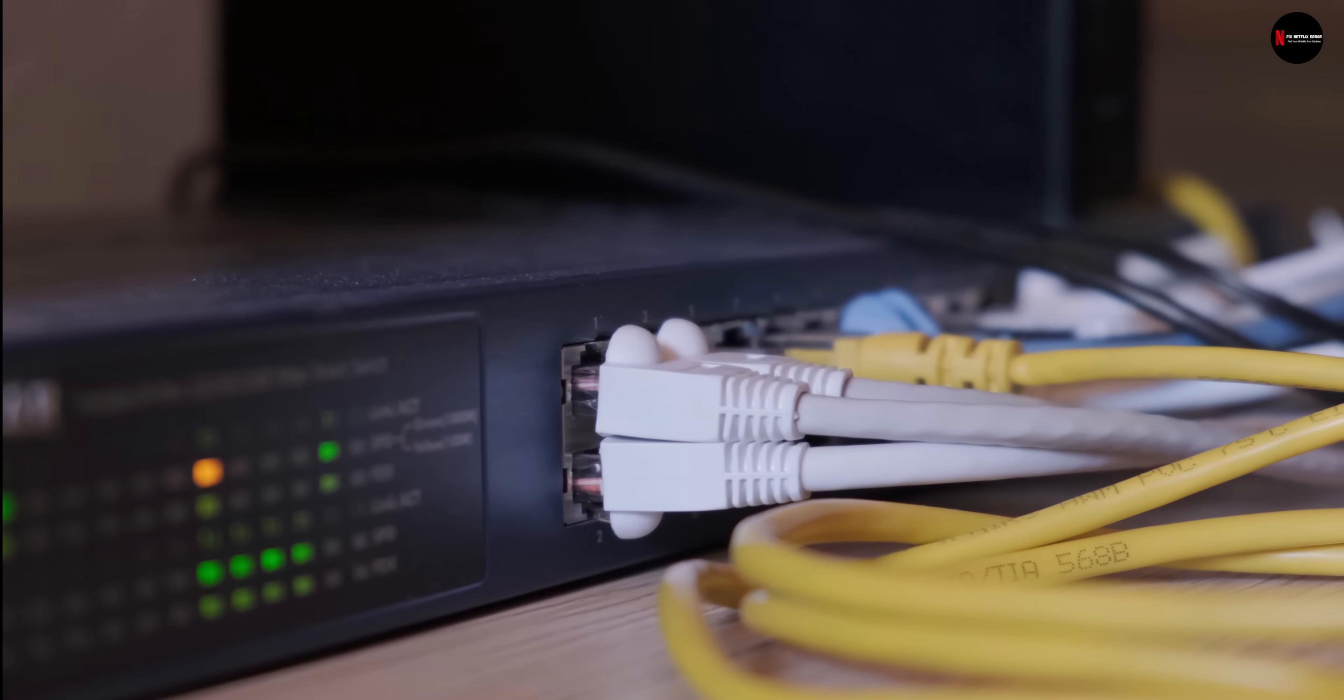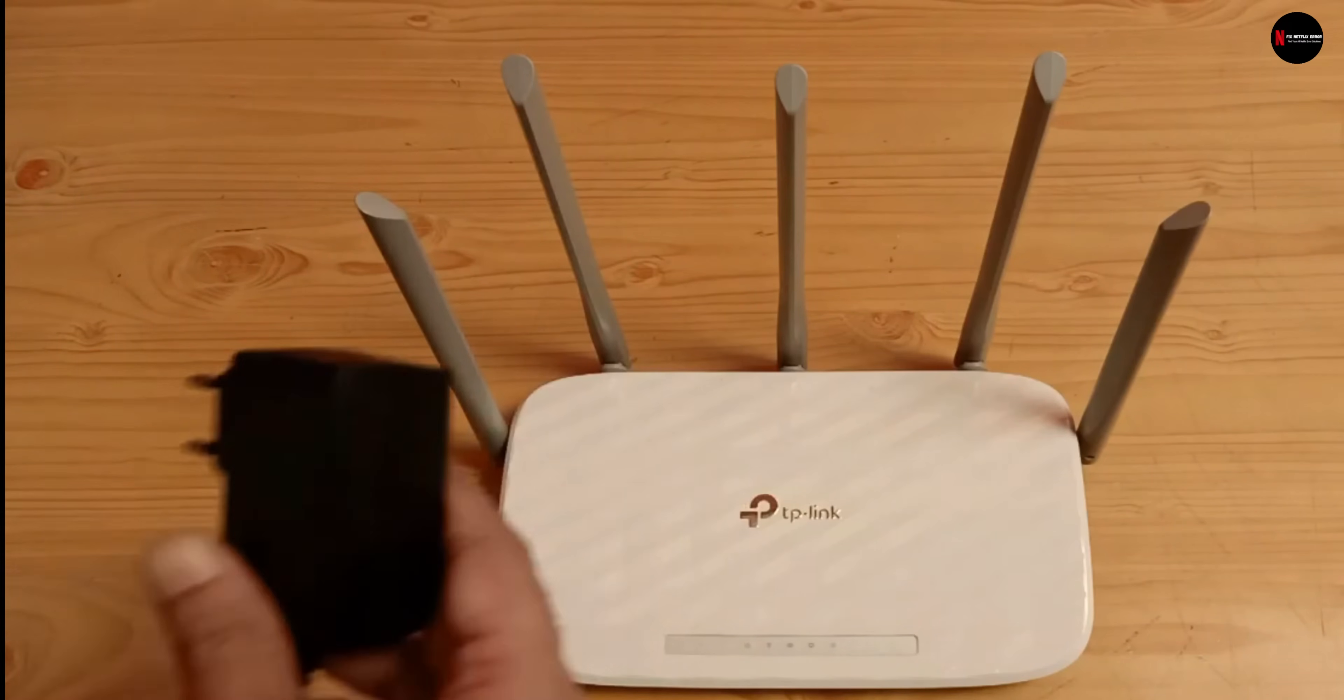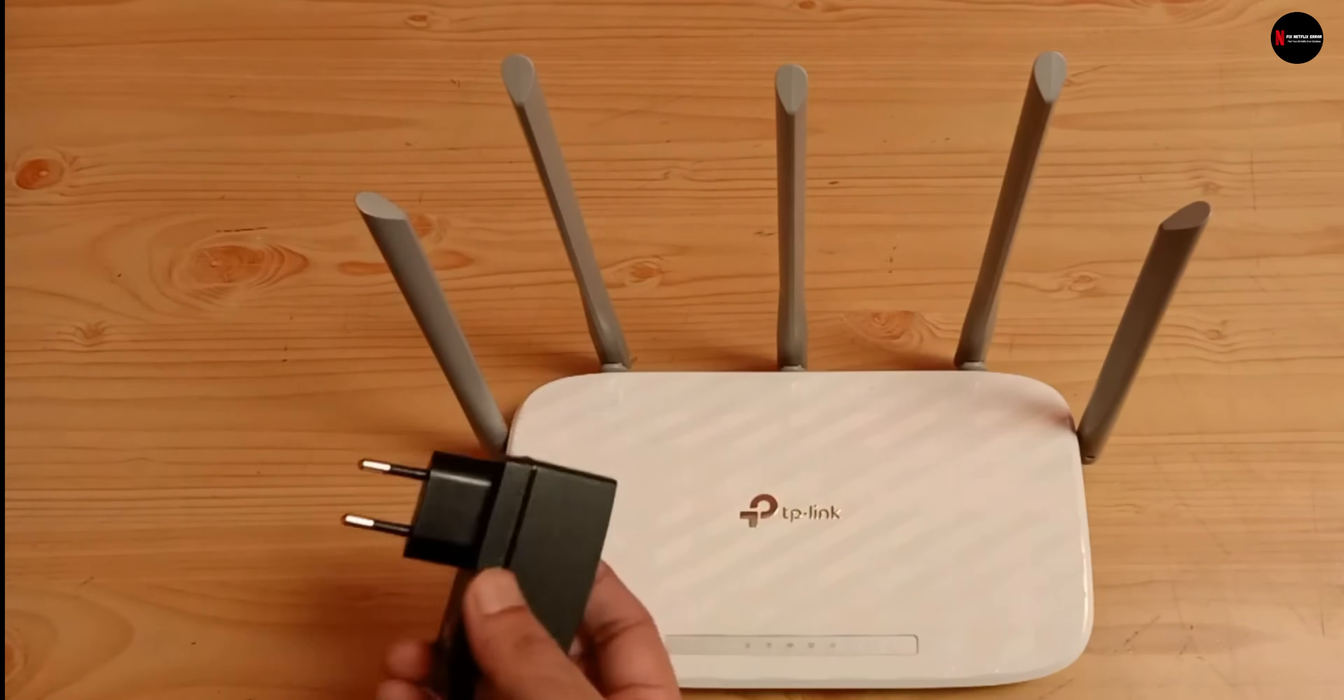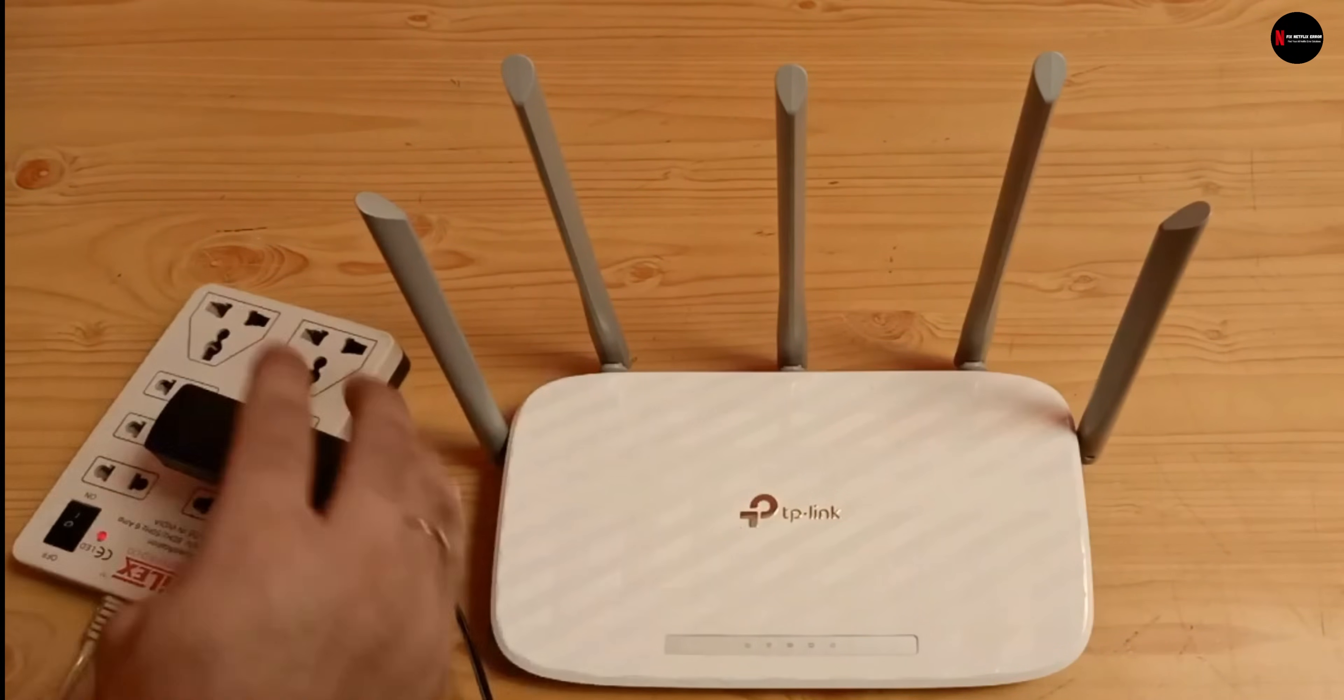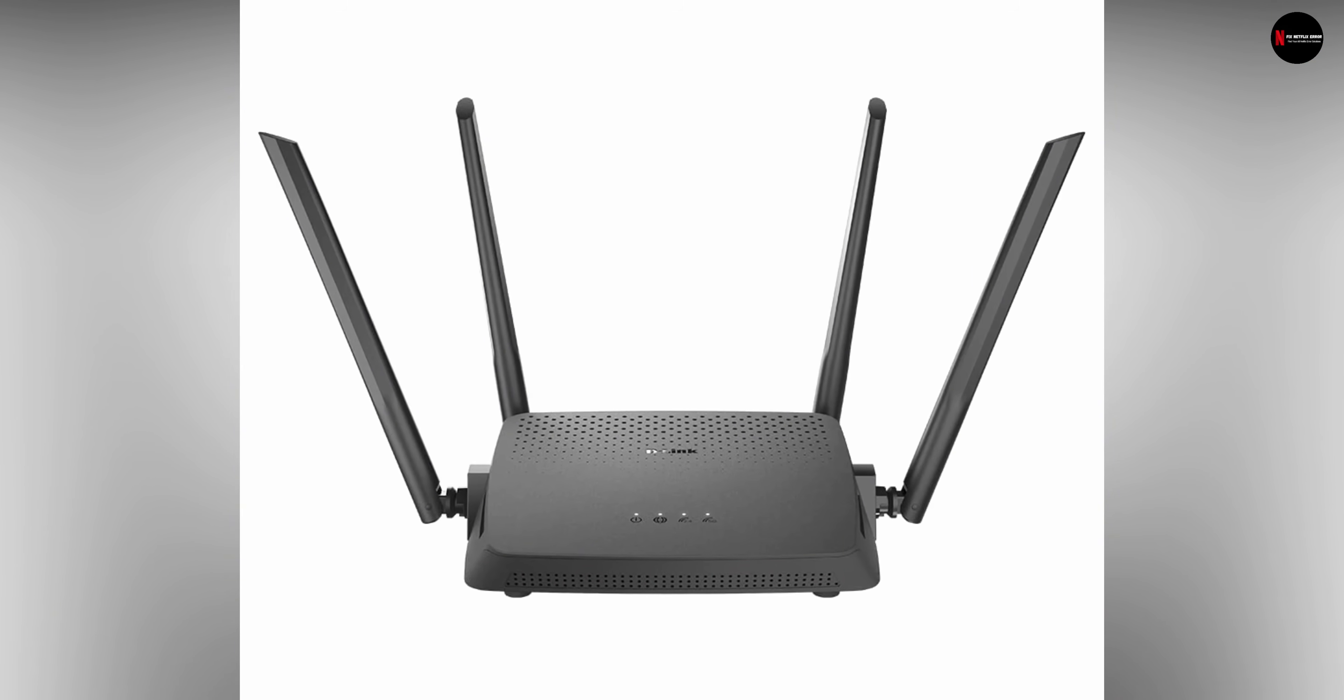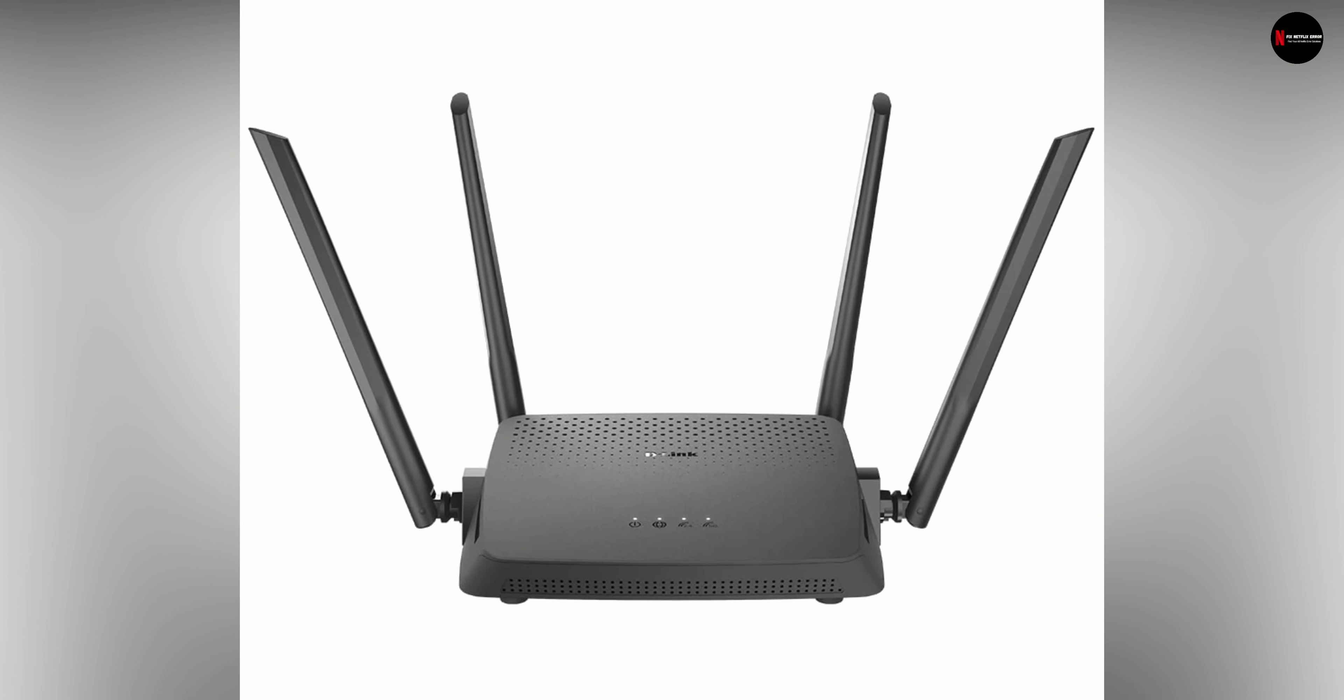If yes, turn them off and unplug them from the power source. Next, wait for about a minute then plug both your modem and router into your power outlet. Wait for your modem and router to properly connect. Then launch your Netflix app.